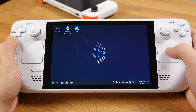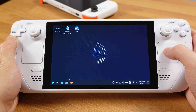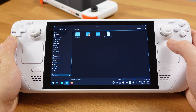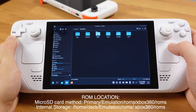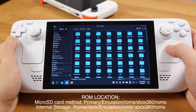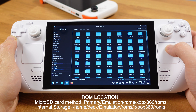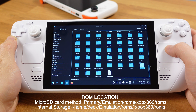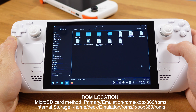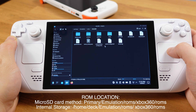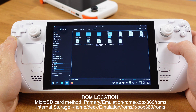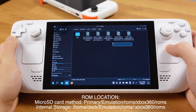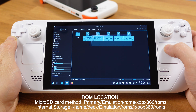The next step is moving your Xbox 360 games into the ROM folder. If your Emudeck is installed on an SD card, then move the game ROMs into your SD card. Otherwise, move the game ROMs into internal storage. Here I already have 5 game ROMs in my SD card.